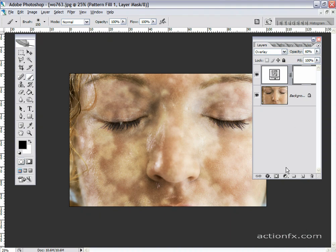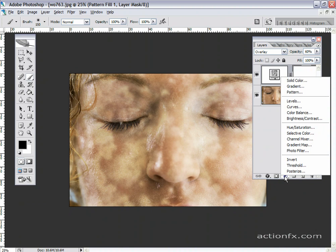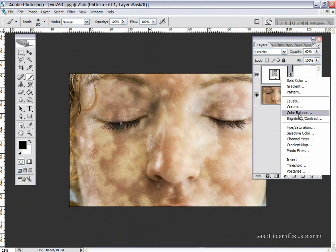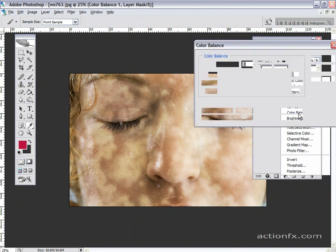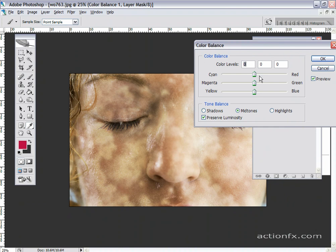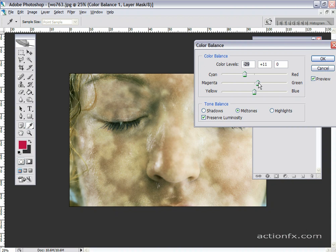Next thing I want to do is alter the color a little bit. Right now it appears to be severe bruising going on. I'm going to adjust the color balance. Maybe take some of the red out, add a little more green, add a little more blue to the mid-tones.